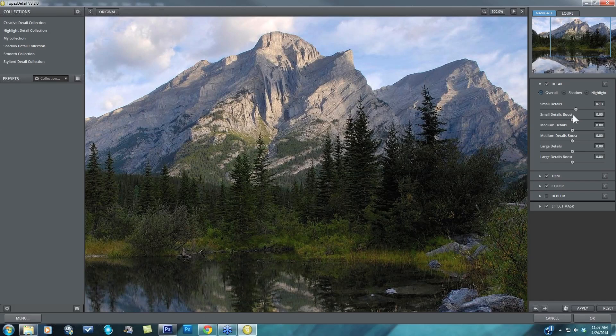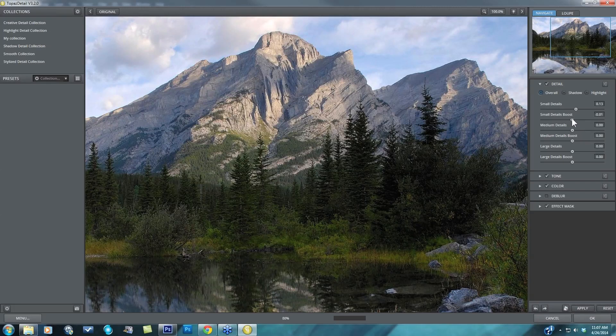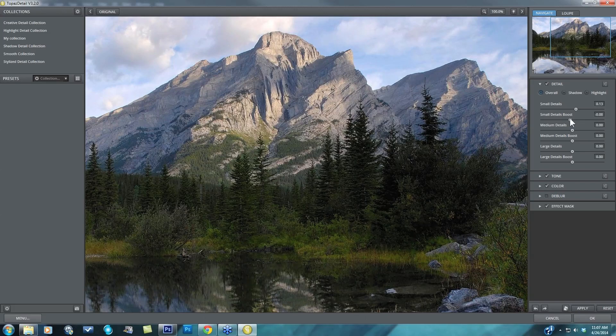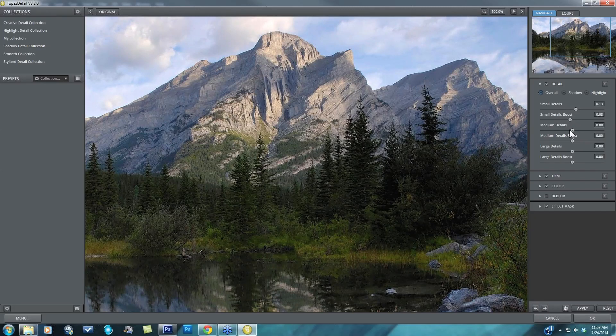But I want to remove the very smallest detail enhancements that are happening right now, especially the ones that might be happening to my sky. So I'm just going to take my small details boost which controls the range of small details that are affected and take that to the left. So already we've been very selective in our detail manipulation. Only the small details and now we've taken the small detail range down.